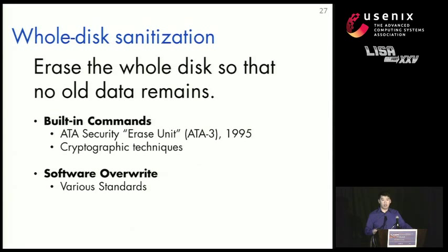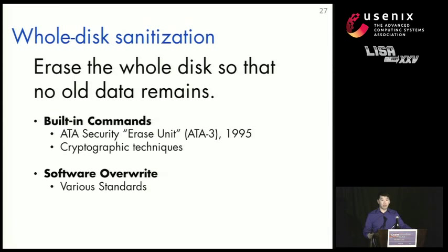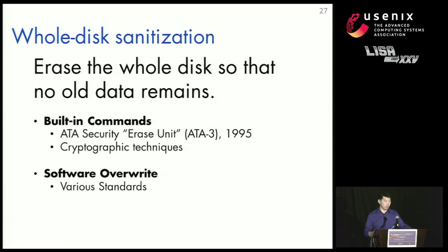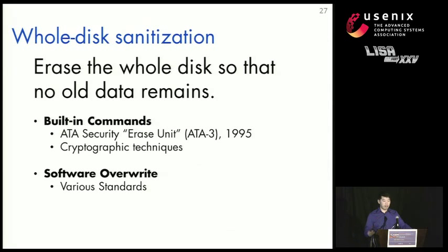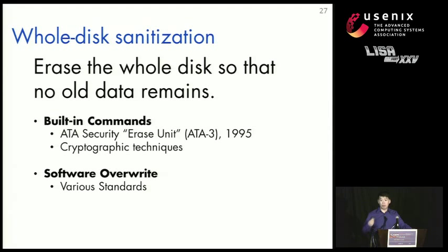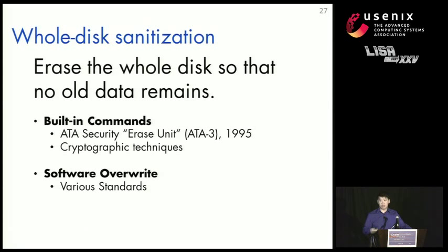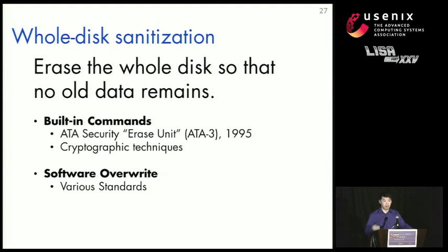So now let's take a look at state-of-the-art sanitization procedures. And the first kind of sanitization procedure we're going to take a look at is whole disk sanitization. Whole disk sanitization erases the disk so that no data remains at all. There's two main ways to do this. The first is through built-in commands. There's the ATA security erase unit command that's commonly used. And this is a standard back from the ATA-3 standard in 1995.